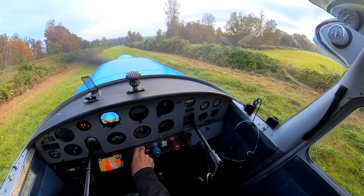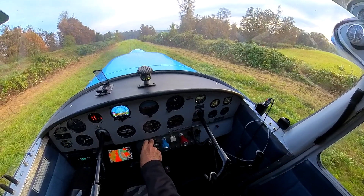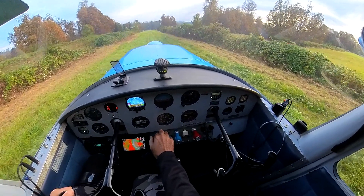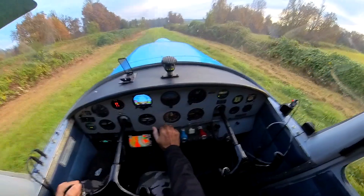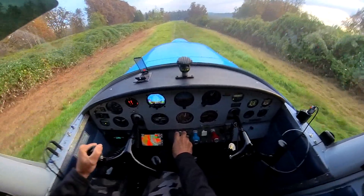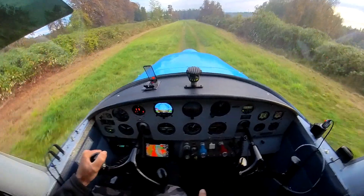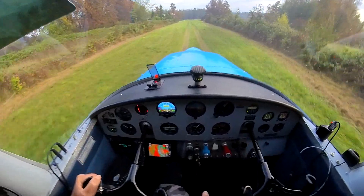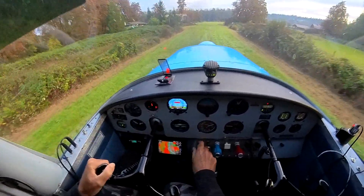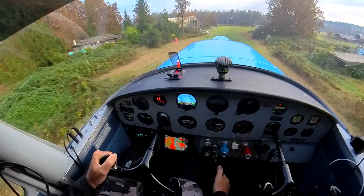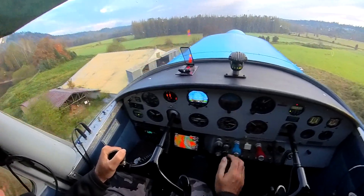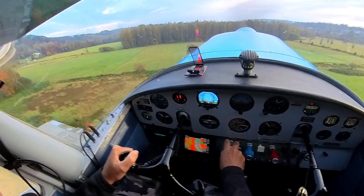For the VX attempt: I start with 20 degrees of flaps, full throttle, lift the tail, add 10 more degrees, get airborne, and start climbing. I can see the VX on my heads-up display of the angle of attack indicator, and that's very helpful because it compensates for the weight of the airplane.